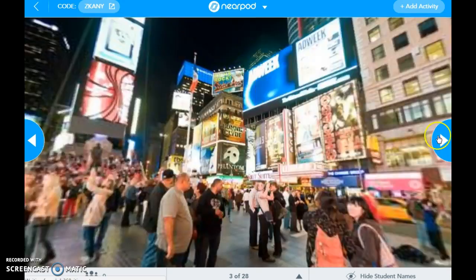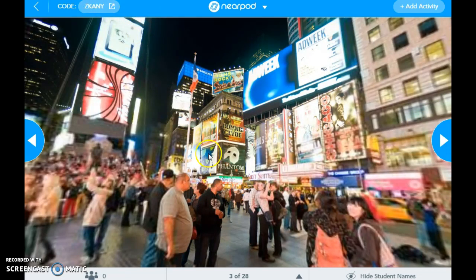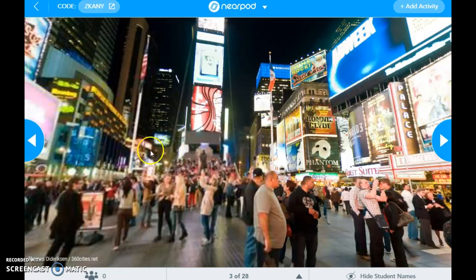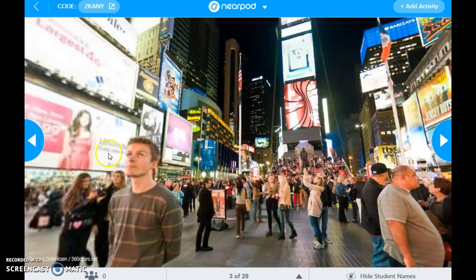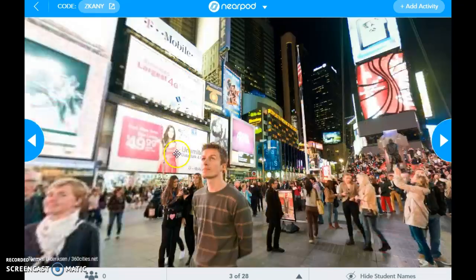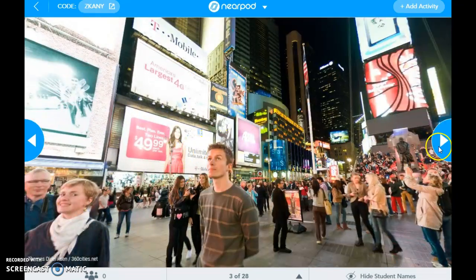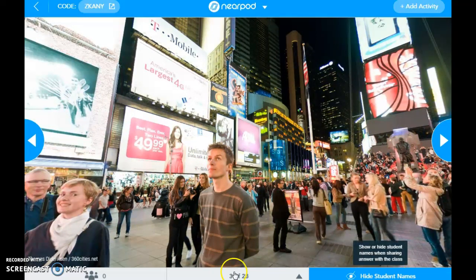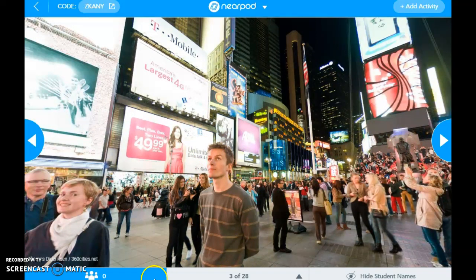There are different slides that it takes you through. If you ever forget a code or a student gets kicked out, the code is always up in the top left. It lets you kind of take a look at different types of communities. You can have students — this is projected on their screen as well — and you have the option to hide students' names. Right now I have no students participating in this lesson.